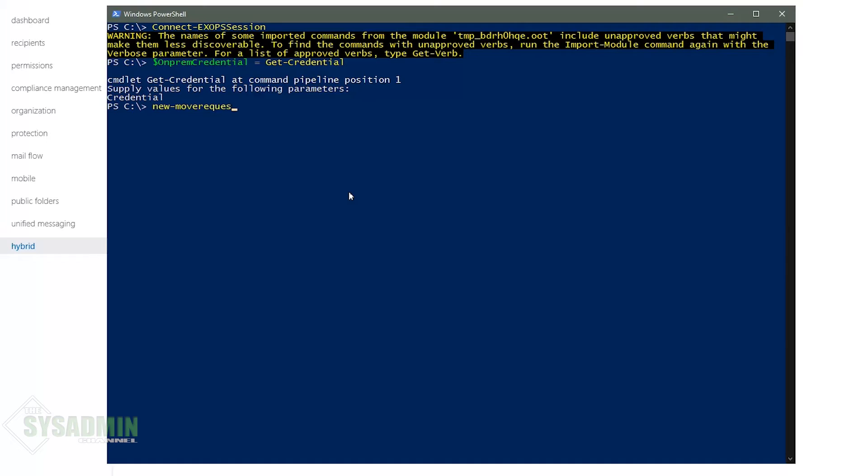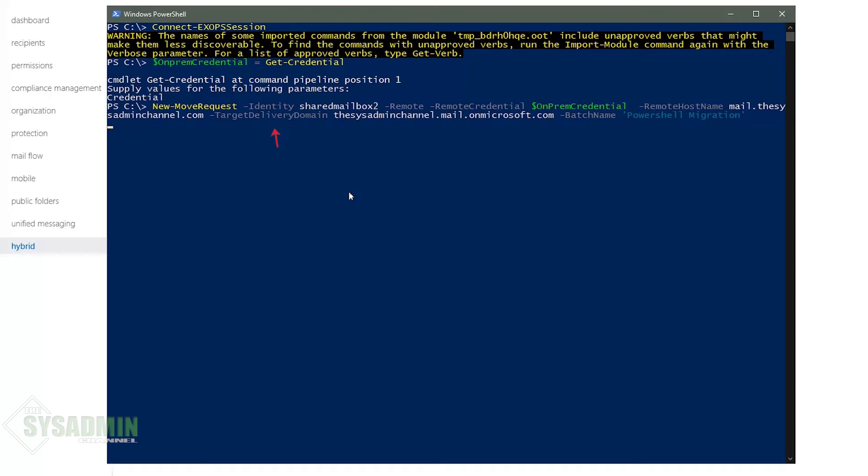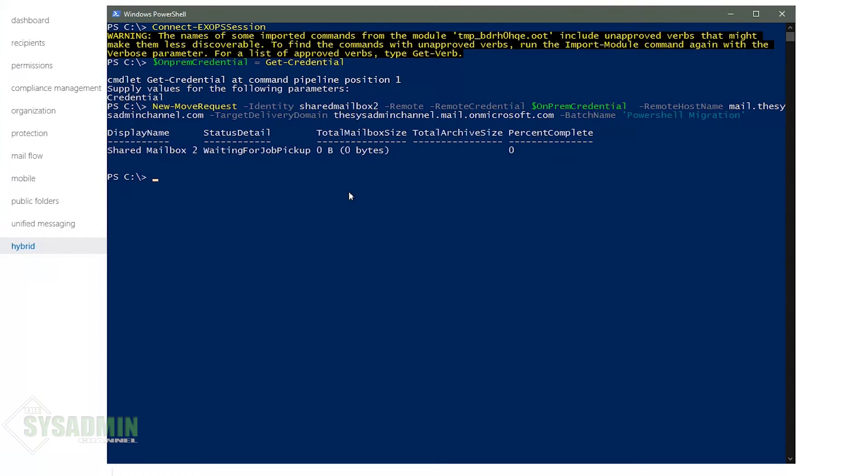And the command here that we're going to use is the new move request and we're going to specify the shared mailbox to identity along with the remote, remote credentials, remote host name, and target delivery domain parameters. This is going to be used to successfully migrate an account to the cloud using PowerShell and as I mentioned before it's much much quicker so this should take about maybe five minutes or less to migrate.